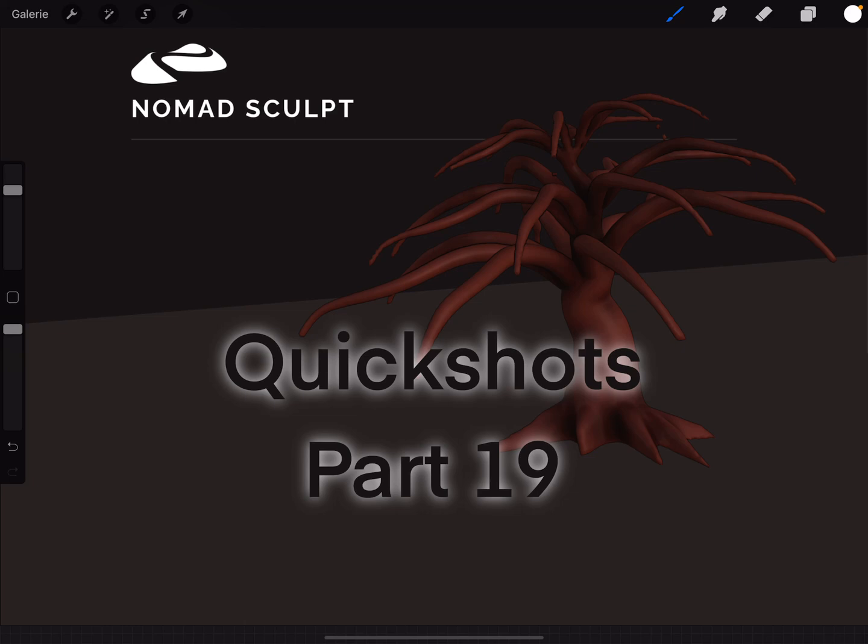Hello, Nomad Sculpt Quick Shots Part 19. I'll sculpt a little tree.